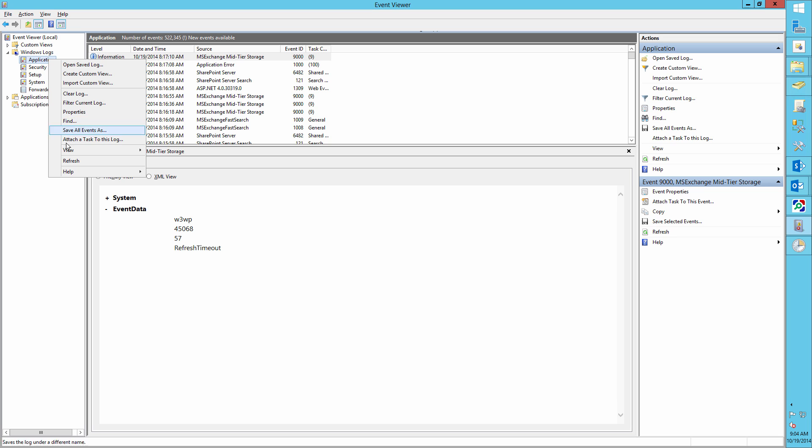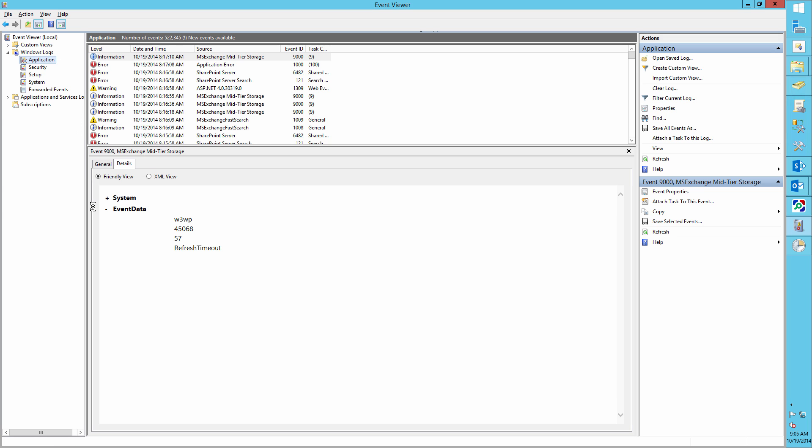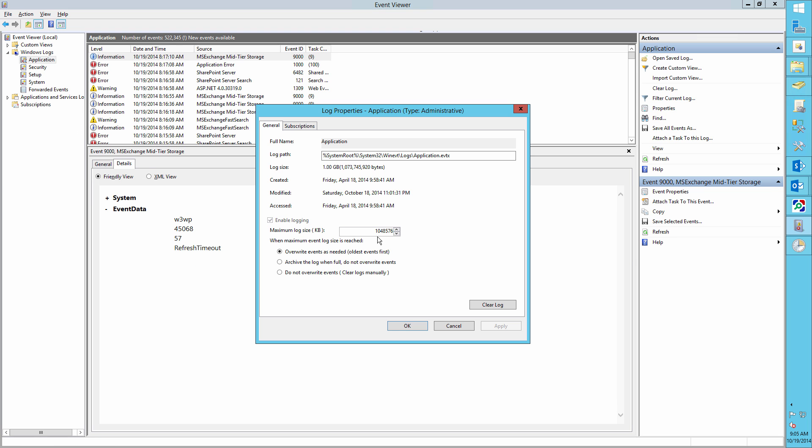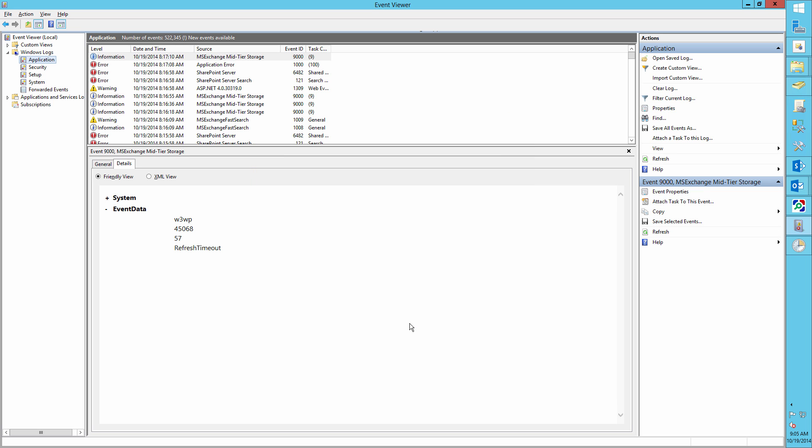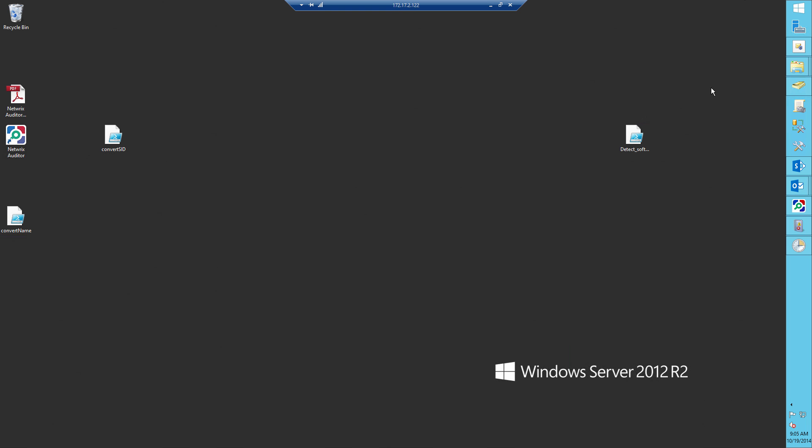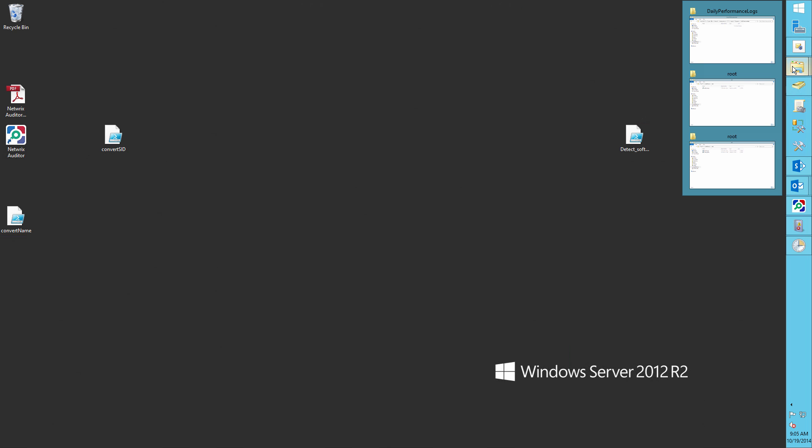Run the Event Viewer and go to the Applications Logs Properties. Increase the log size to at least one gigabyte and set the retention method to Overwrite as needed. Now let's install some software.